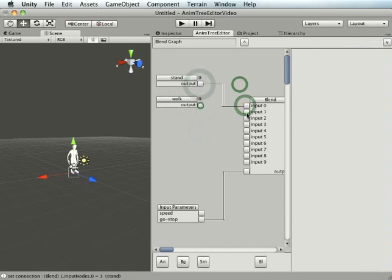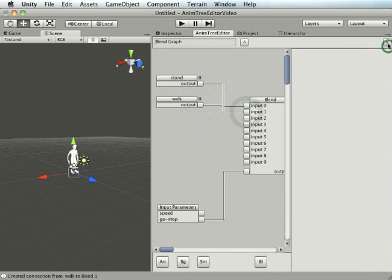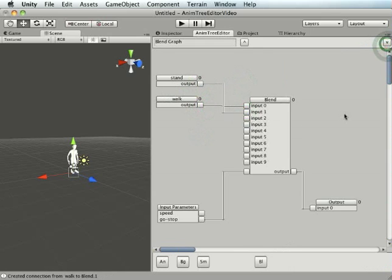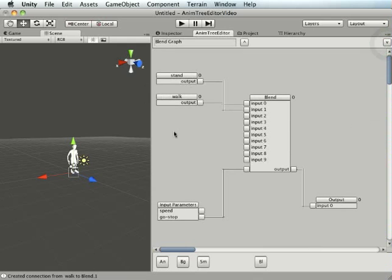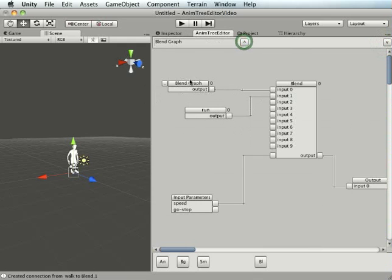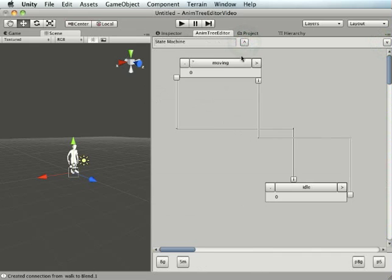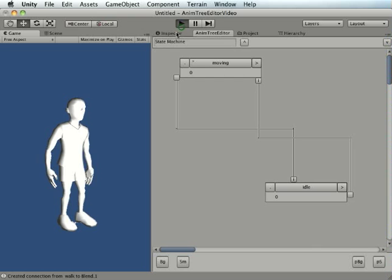I suppose you'd say there's a couple of things that are annoying, you can see here sometimes I'm kind of fighting with it but for the most part it's pretty stable. Now you can see we've got this blend graph here inside another blend graph inside a state machine, and there's no reason you can't have a state machine inside a state machine or vice versa and it can theoretically be infinitely large.